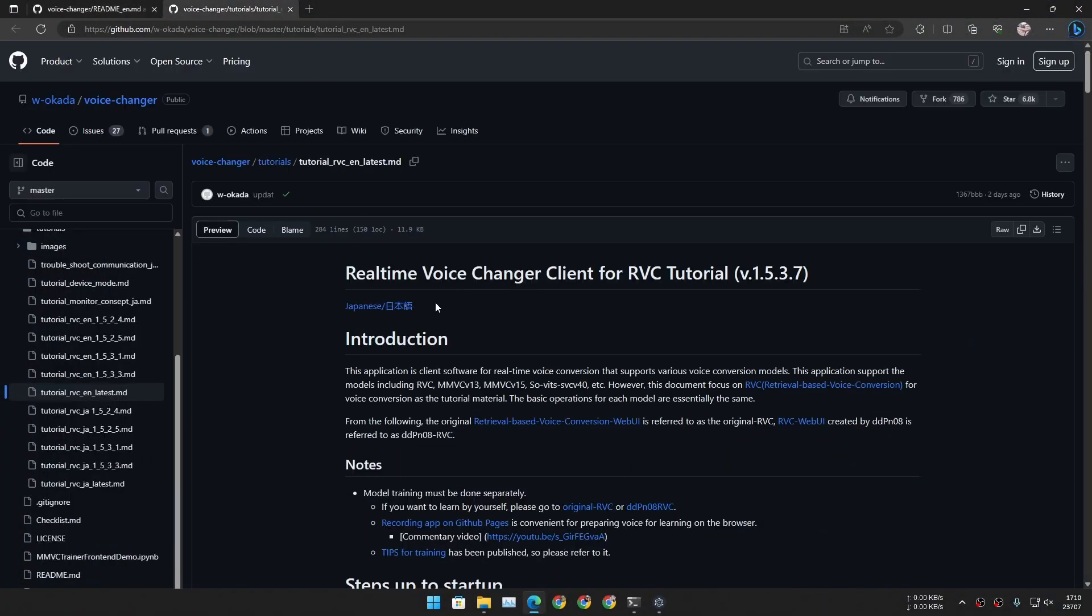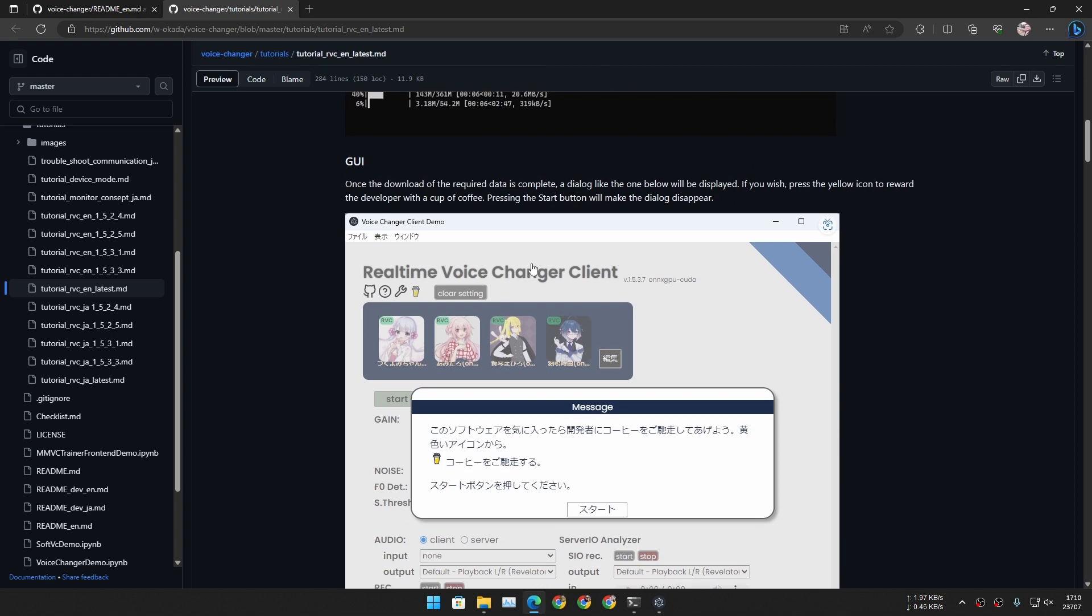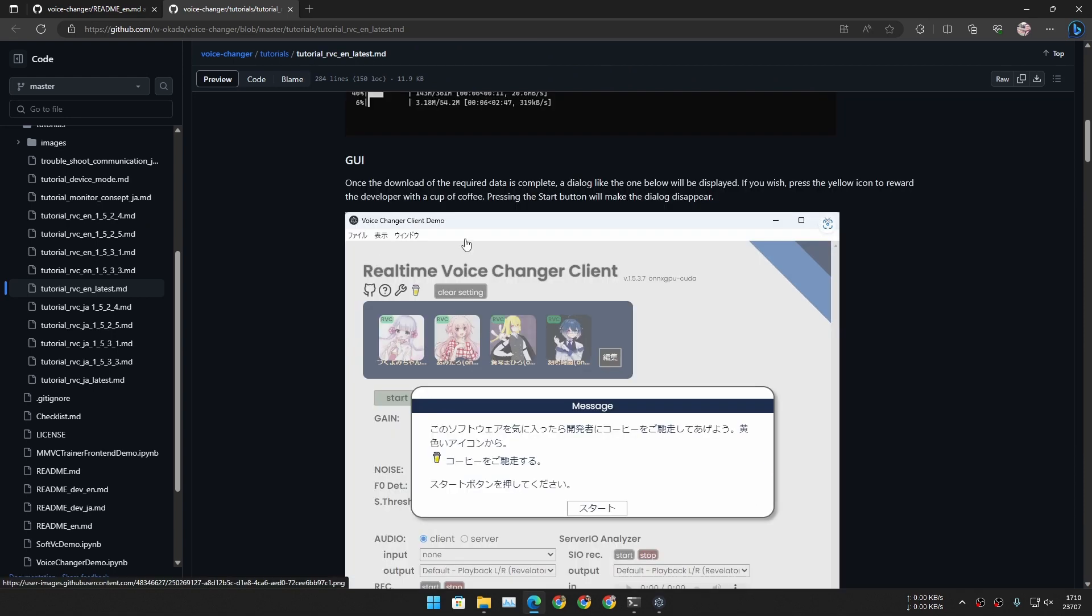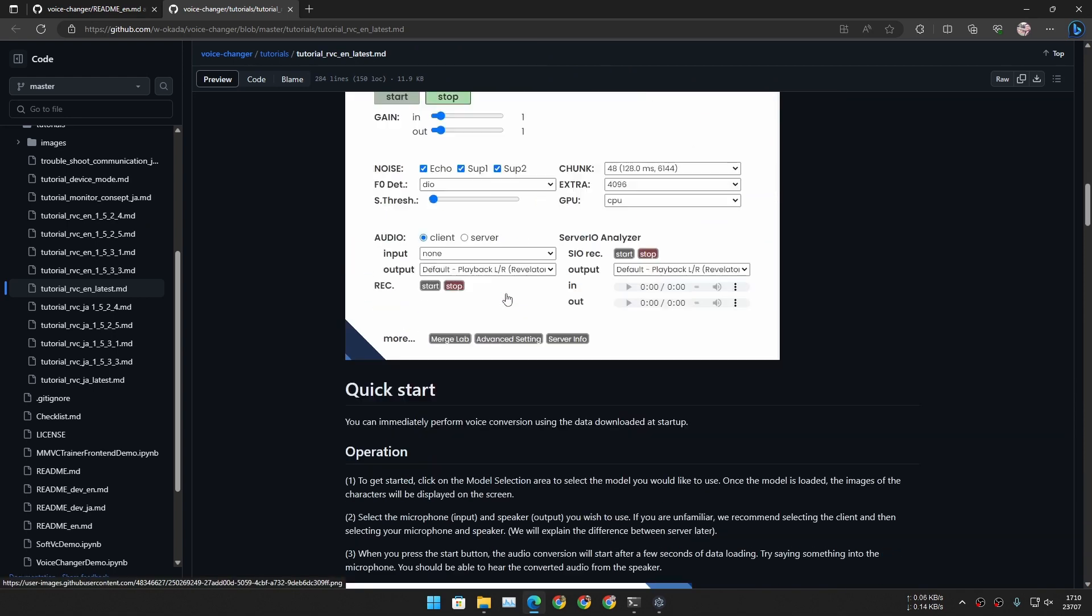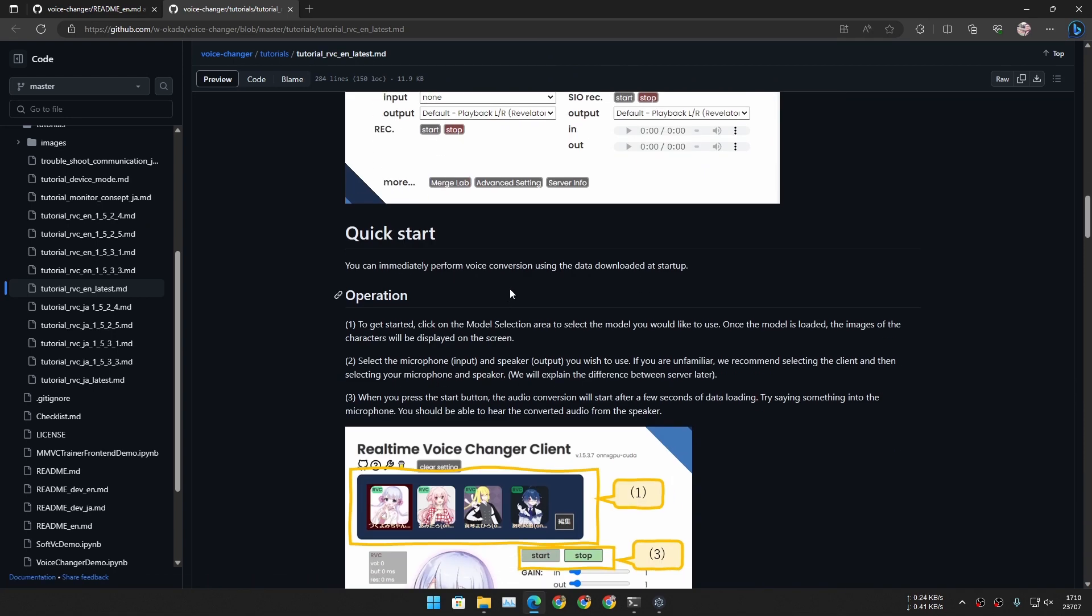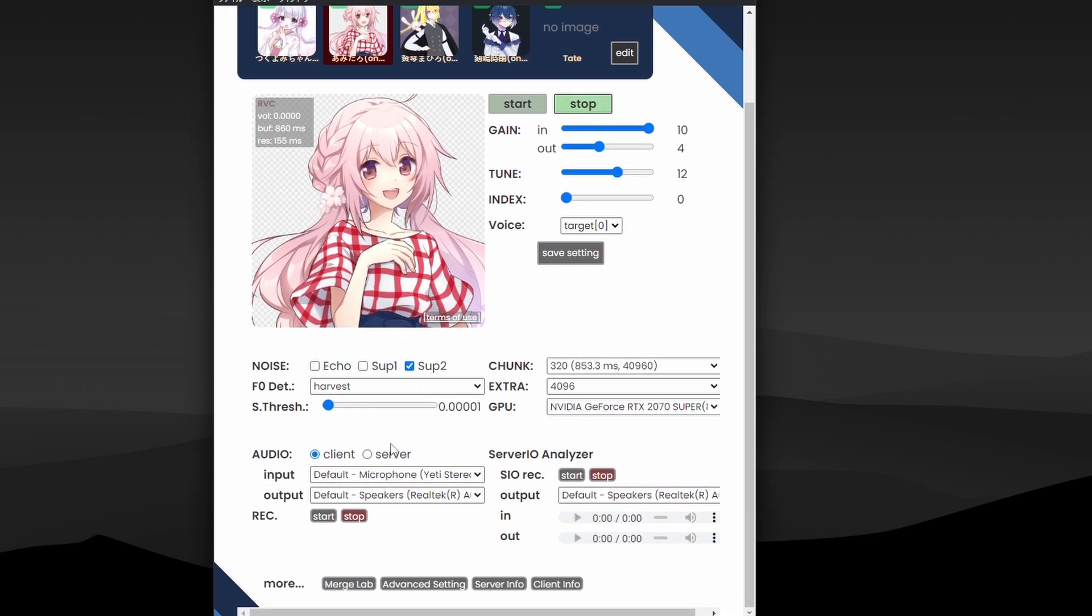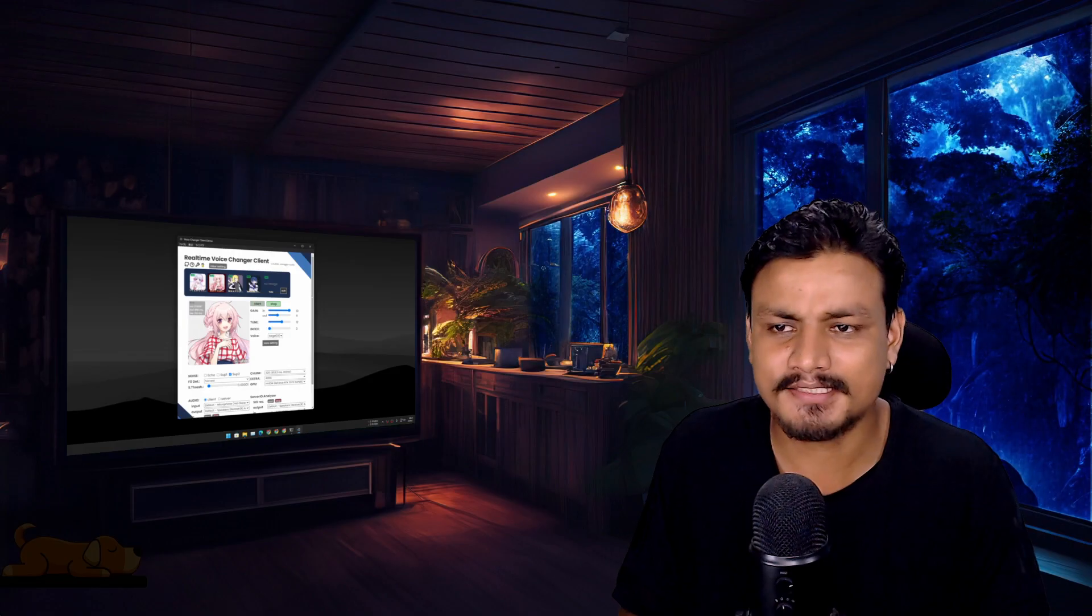You just install it and open the Voice Changer client, and then boom, you're ready. So basically this is the thing where you can do everything. You can choose a voice model, you can choose your microphone input and output, and you can also record your changed voice. Yeah, it's pretty simple. I don't even have to explain you guys anything.